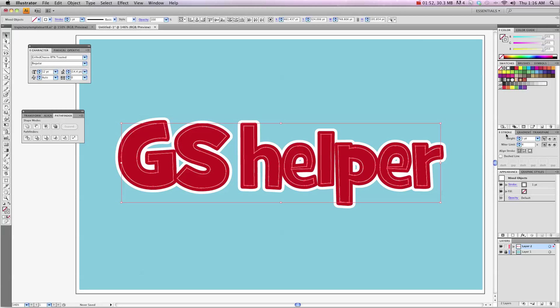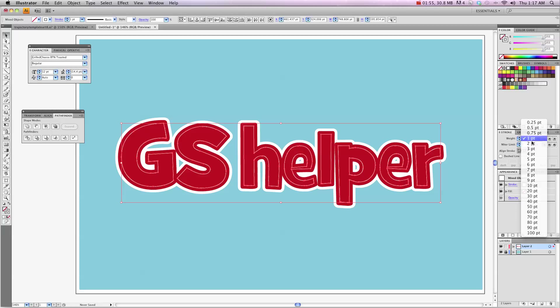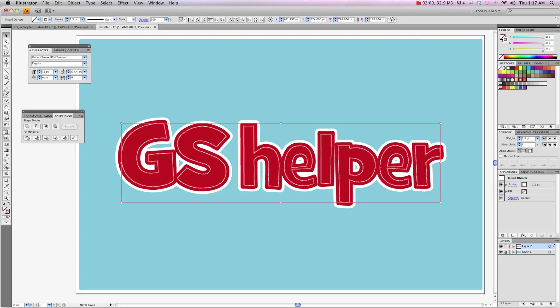So over here in the stroke area I'm probably going to make it 1.5 so it's a little thicker and now what you want to do is check the box that says Dash Lines.